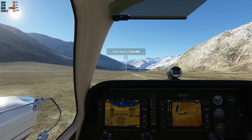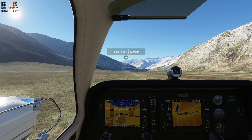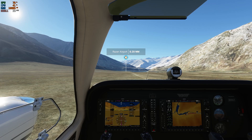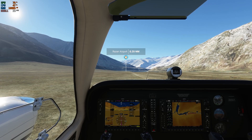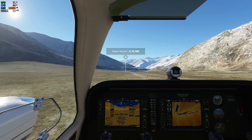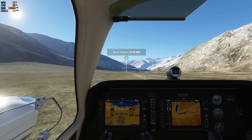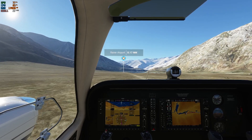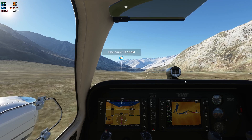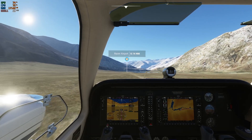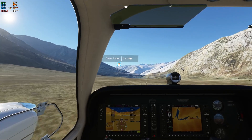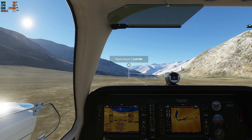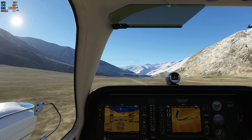Speed brakes. Let's do flaps — one notch of flaps. Releasing speed brake, and let's go full throttle. There's not really a runway here, so... I guess it's a dirt runway.